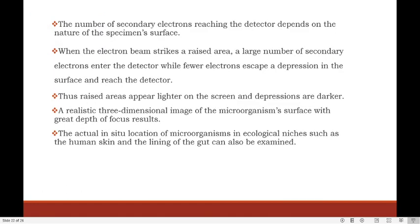The number of secondary electrons reaching the detector depends on the nature of the specimen surface. When the electron beam strikes a raised area, a large number of secondary electrons enter the detector, while fewer electrons escape a depression in the surface. Thus raised areas appear lighter on the screen and depressions are darker. A realistic three-dimensional image of the microorganism's surface with great depth of focus can be seen. The actual in-situ location of microorganisms in ecological niches such as human skin and the lining of the gut can also be examined.